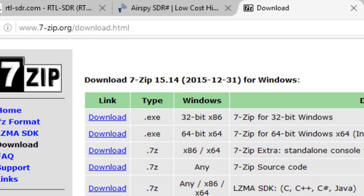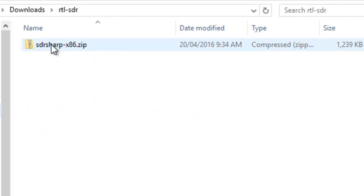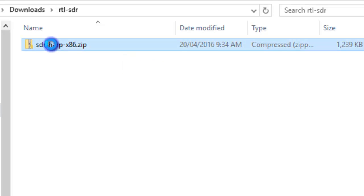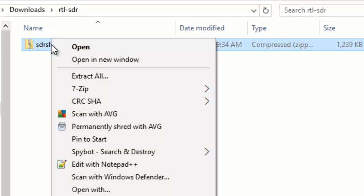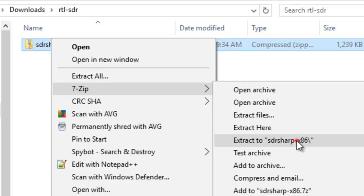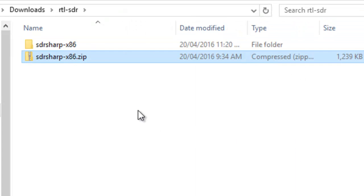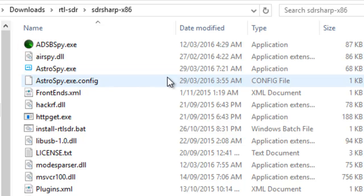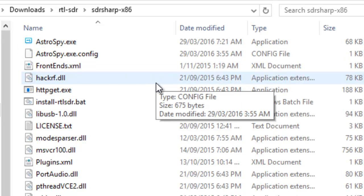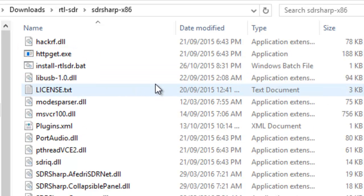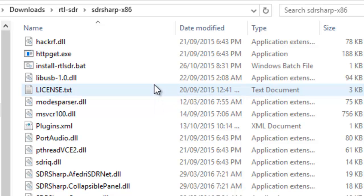I've already got 7zip installed, so I right-click 7zip, and I go extract to sdsharp86, and here we go, this sdsharp86.